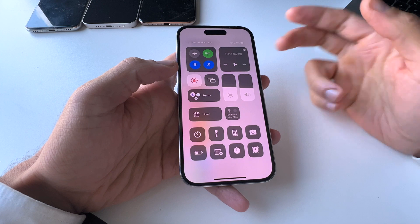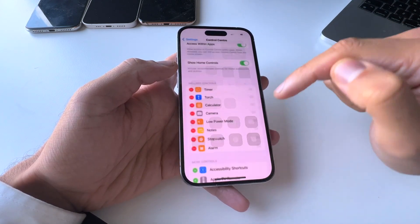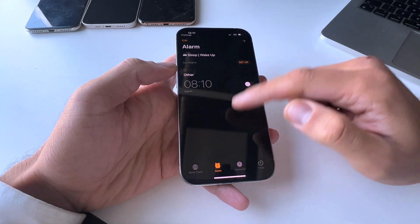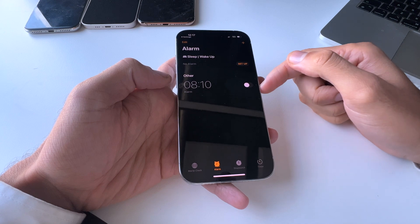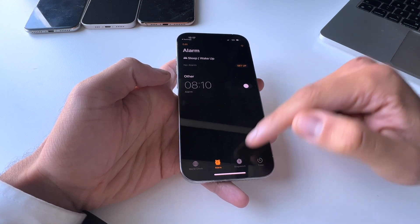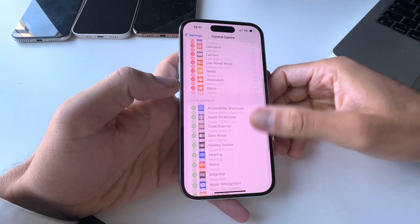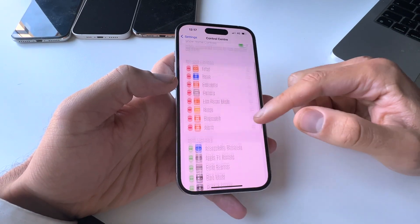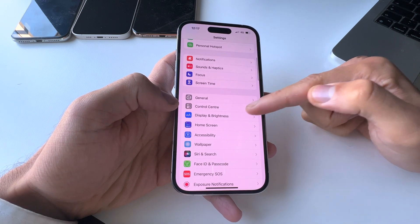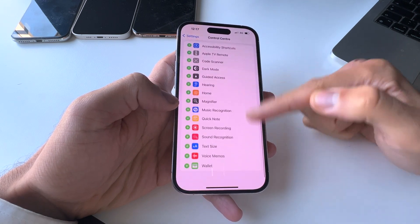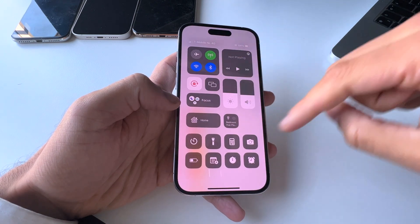Now every time you want to use your alarm, just swipe from the top right corner of your screen down and hit the shortcut. It brings you straight to your alarm center. As you can see, I have my alarm set at 8:10 AM. Basically, that's it — it's very easy. You go to Settings, scroll down to Control Center, and from there you control everything inside the control center.